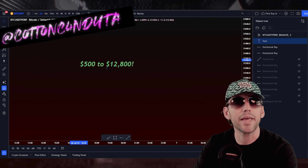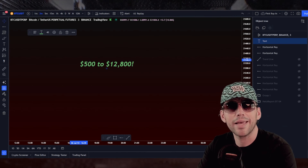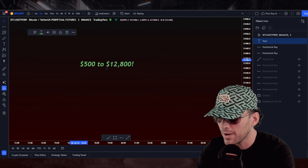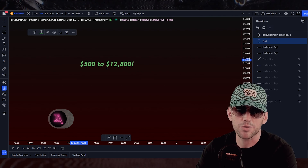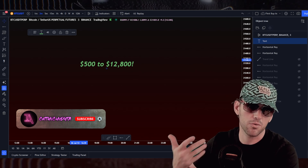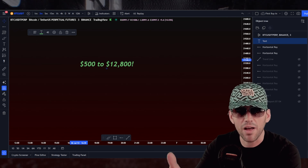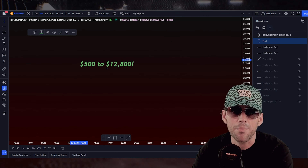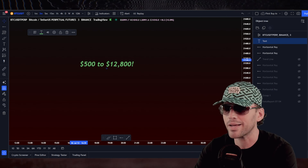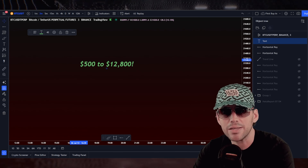Hey everyone, Cotton Candy TA, and today I'm showing you how I took a $500 account and turned it into $12,800 and the strategy I used to do it. In this video, I'm going to show you the strategy I did to get there and how I did it.